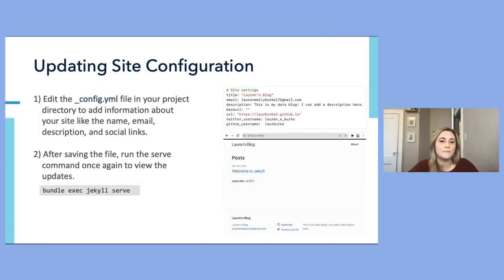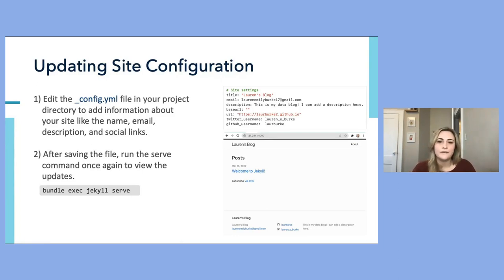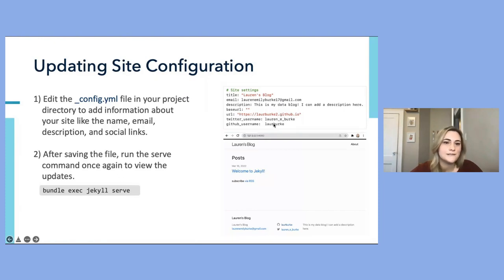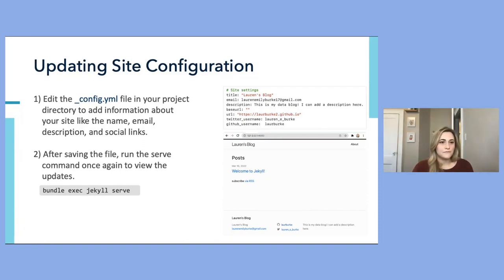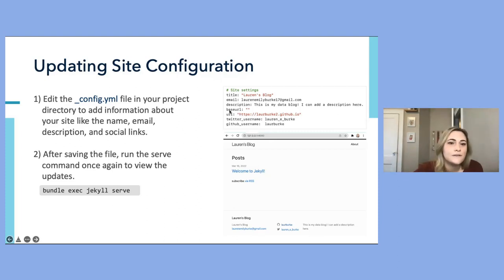We can begin to personalize our site by editing the config file in the main project directory. Here I'm updating my site's title, description, URL, and base URL. I've also added my email address and some social links. Since we've changed the config file, save it to set those changes, then run 'bundle exec jekyll serve' again to view the updates locally. You can see my blog name, description, and email and social links have all come into effect.